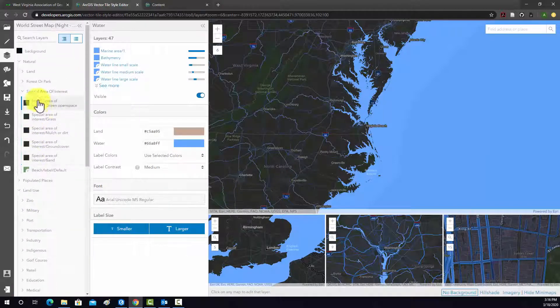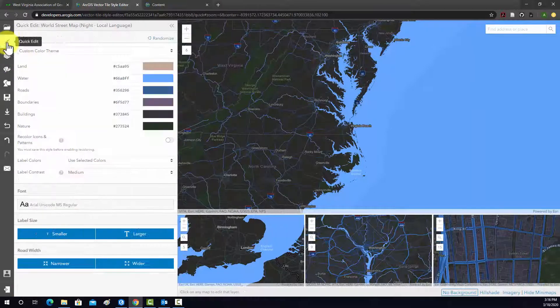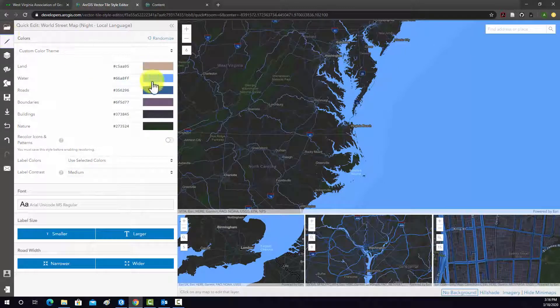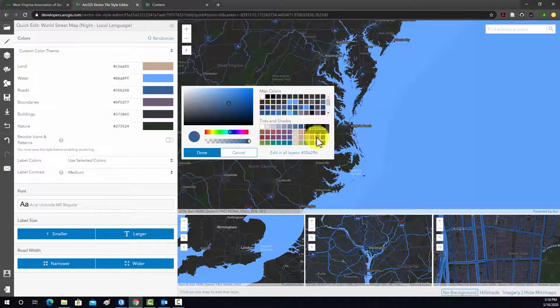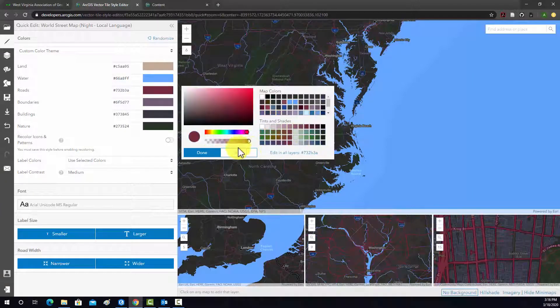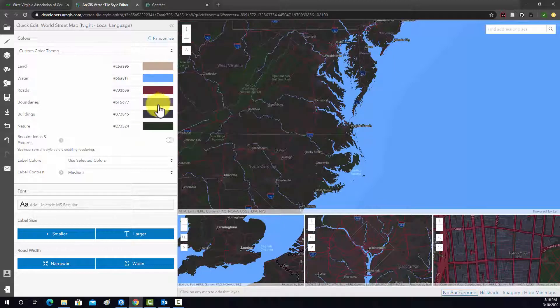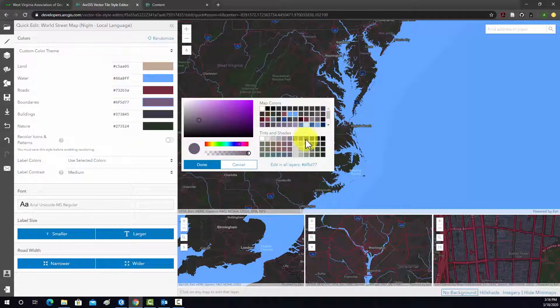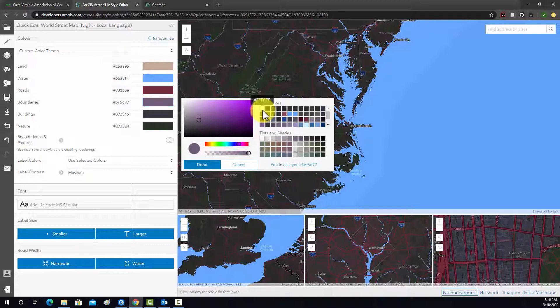Generally, if you don't want to get into a lot of detail, you can just go to this quick edit and that allows you to edit some broad stroke stuff. So, for example, we could change the roads to like a red color. Boundaries, maybe like a white.